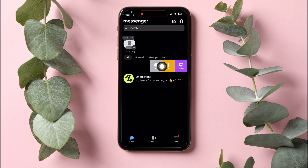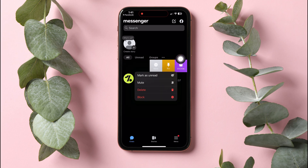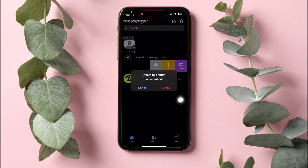Tap on More as shown. Now, select Delete to delete this conversation. Tap on Delete again to confirm.